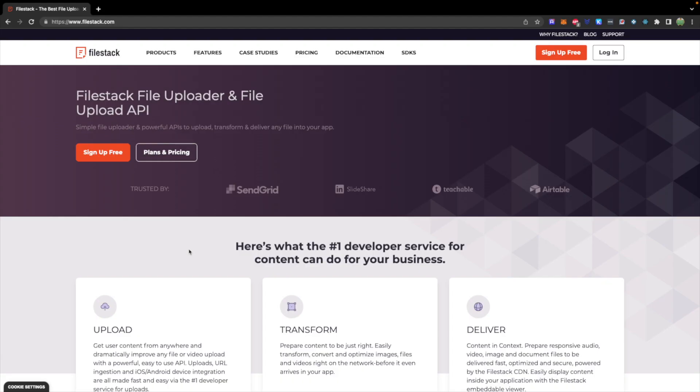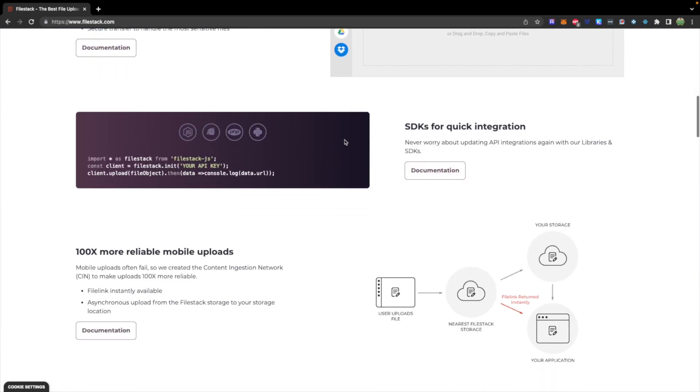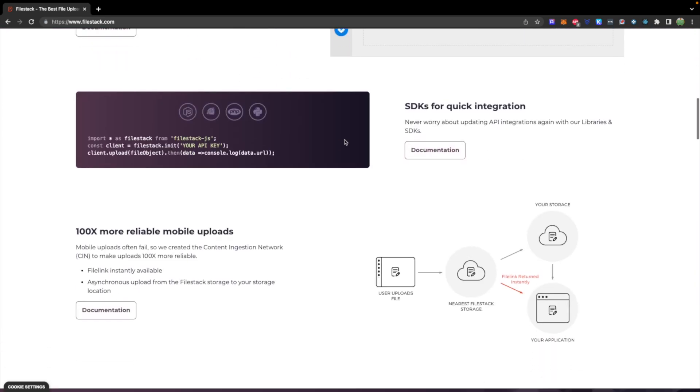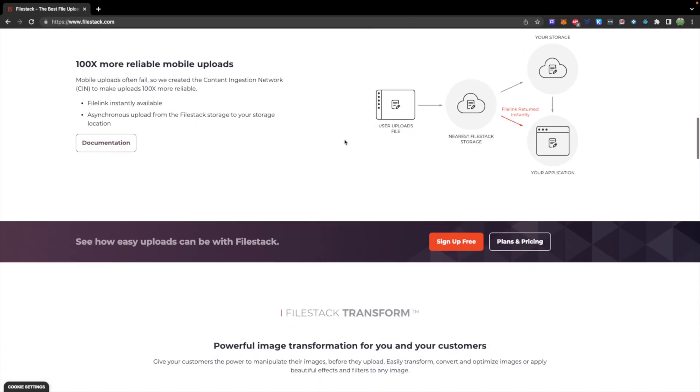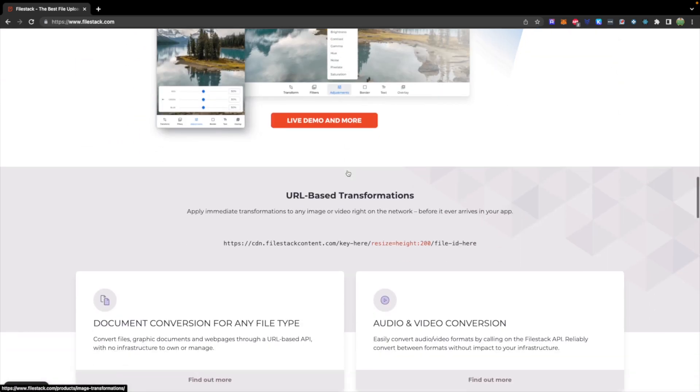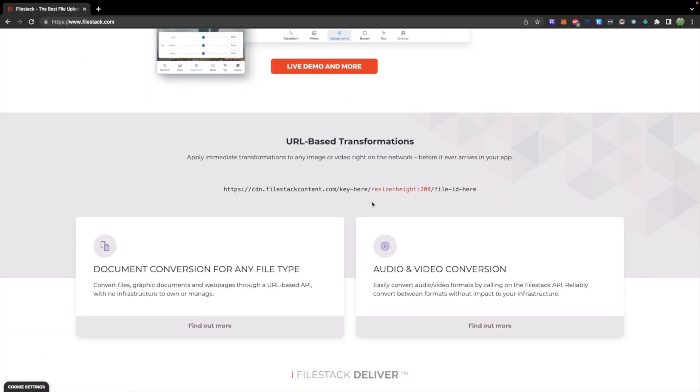This video is sponsored by Filestack, which is a convenient API to upload, transform, and deliver image files and other file types in your app with easy URL-based transformations. So looking through here, you could pass in different options to automatically change the structure of an image as well as convert documents from type to type. Check them out. I'll drop a link down below.